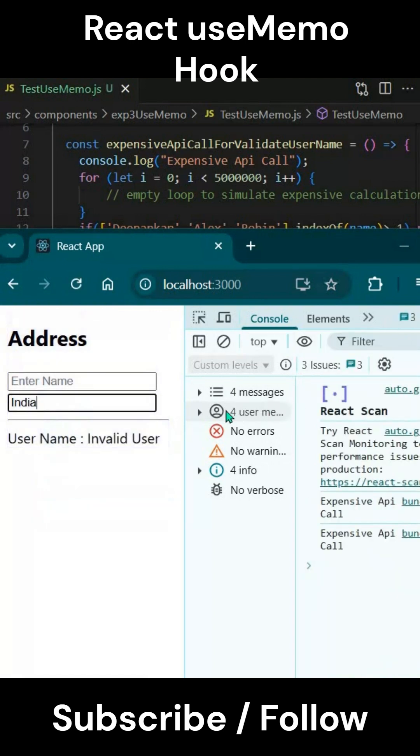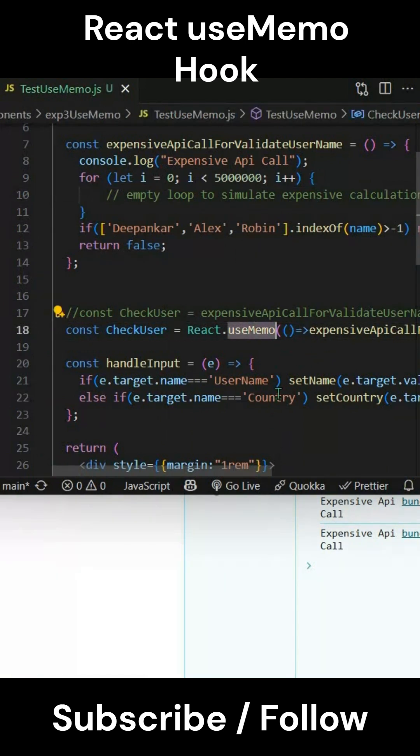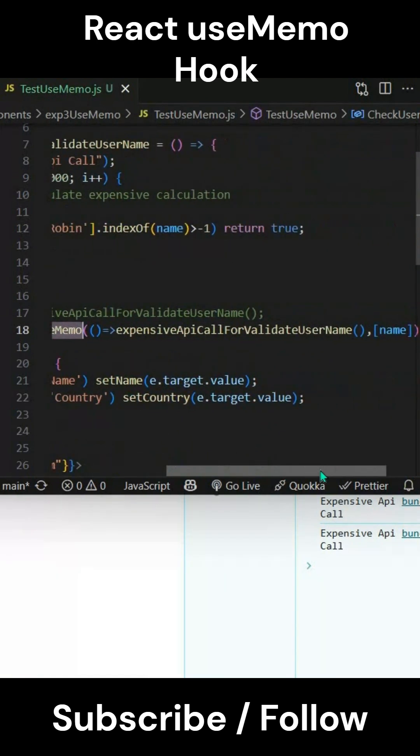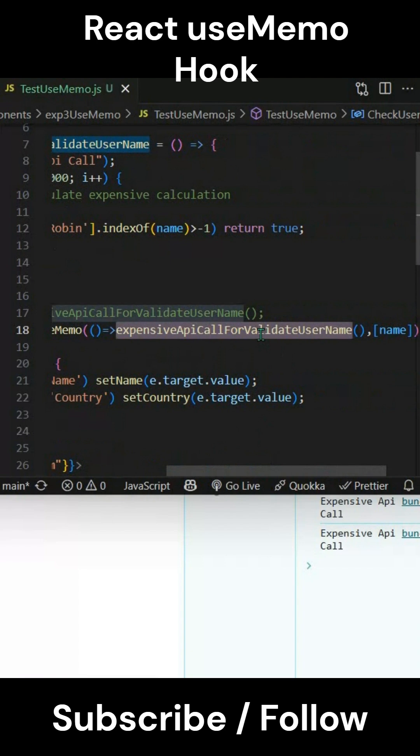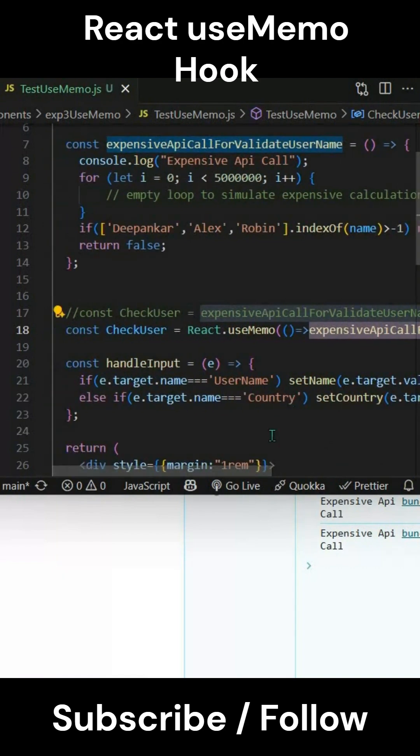This is how you can utilize React useMemo hook to reduce the number of calls to your expensive APIs and boost up the application's performance. The complete details video link is in the description, you can go and check it out.